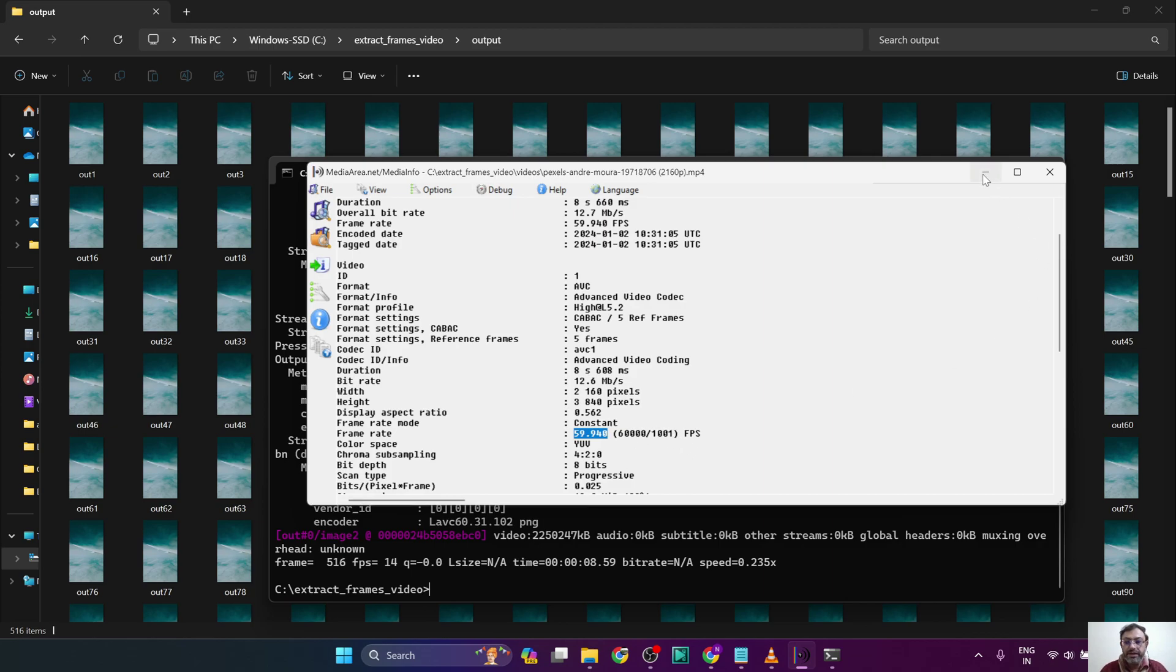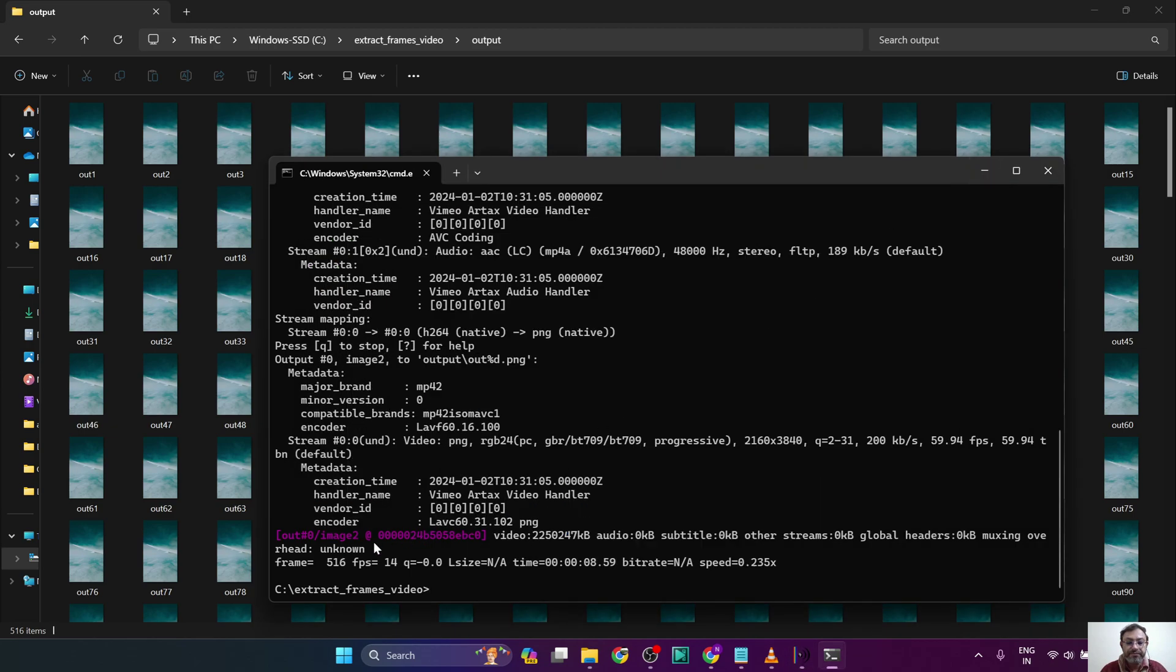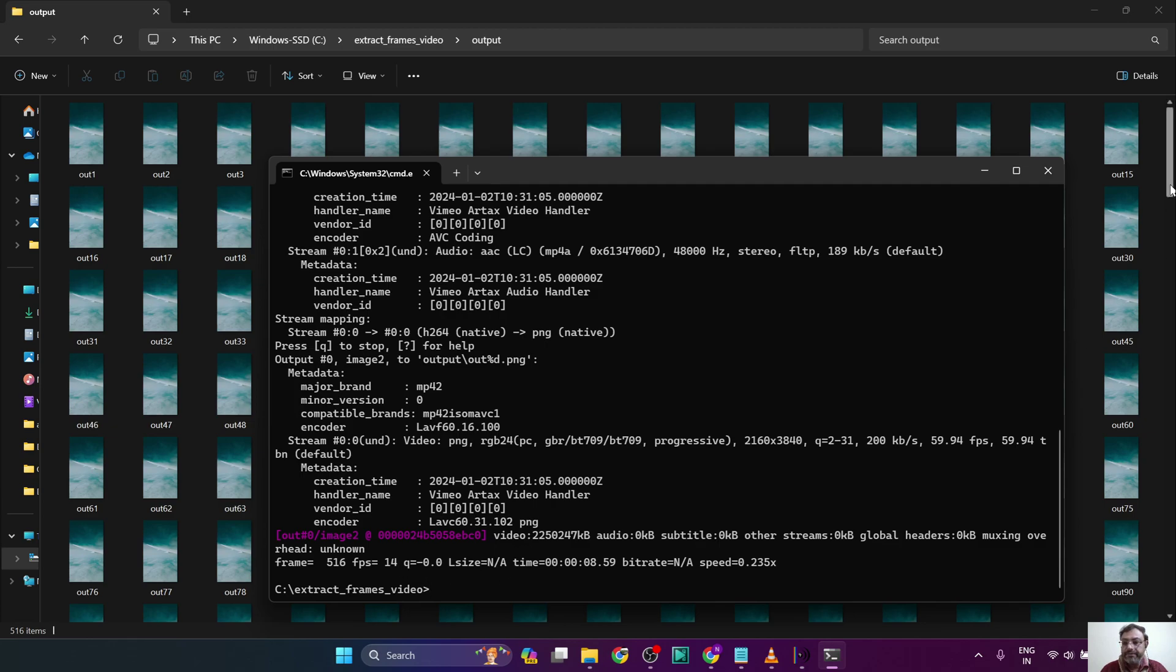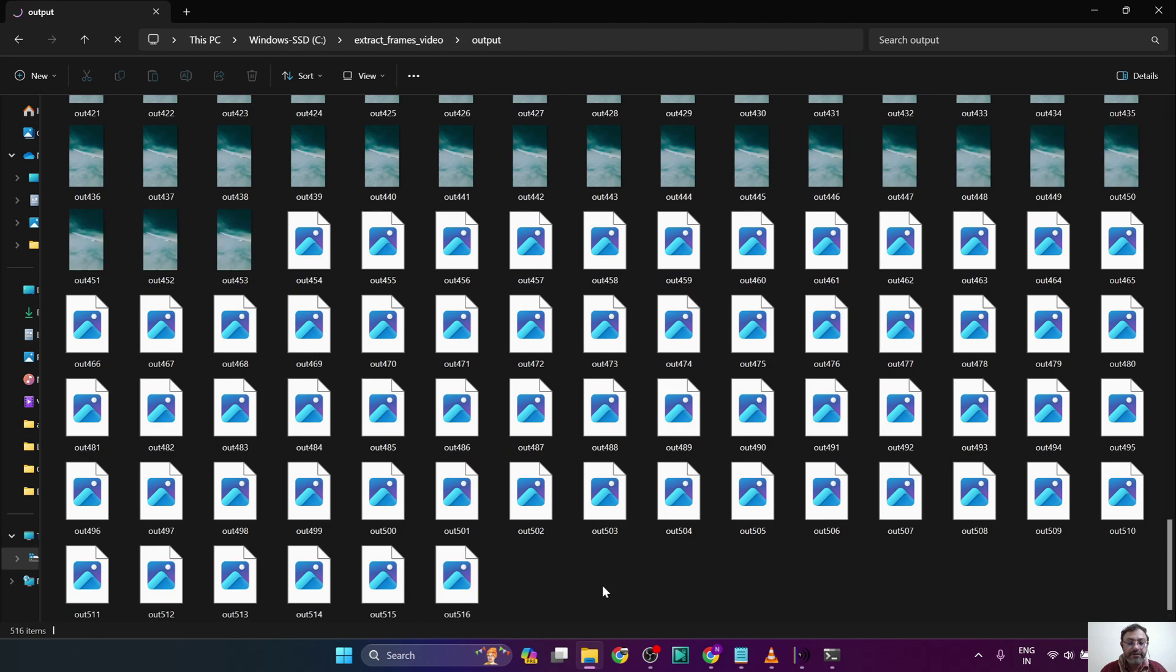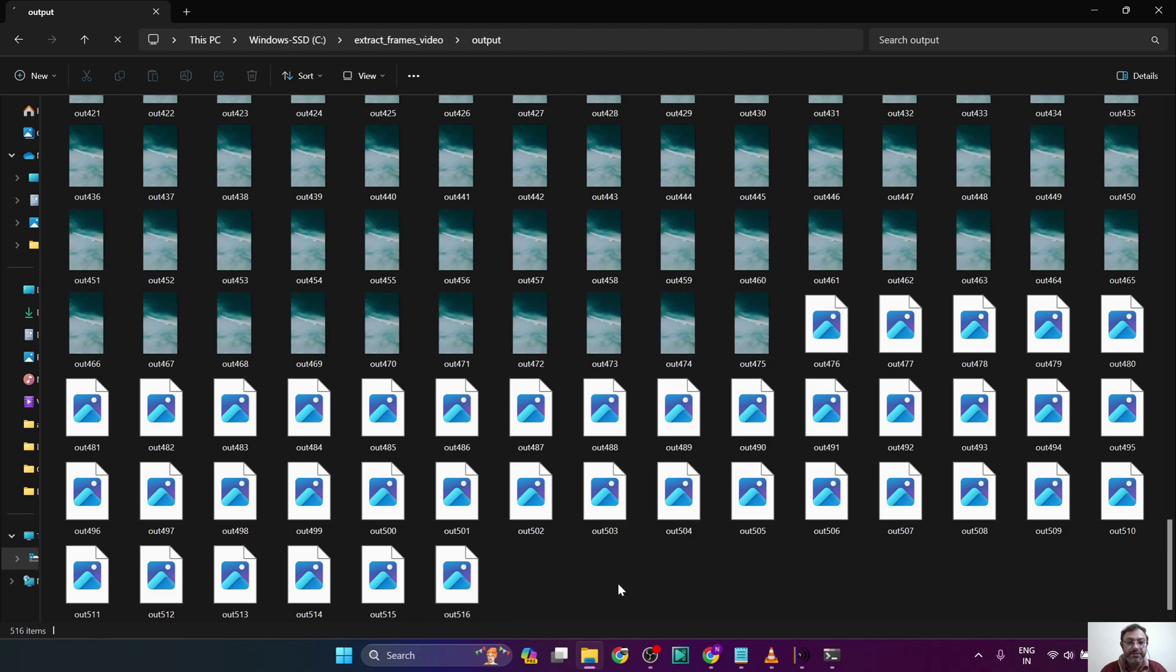So now that extraction is completed, the total frames that are extracted is 506 frames.